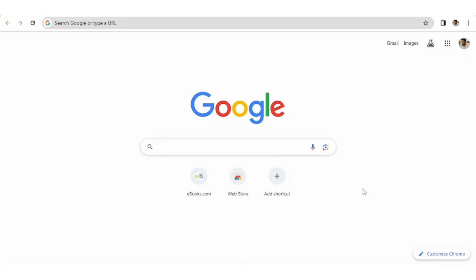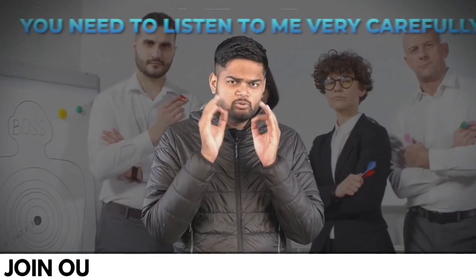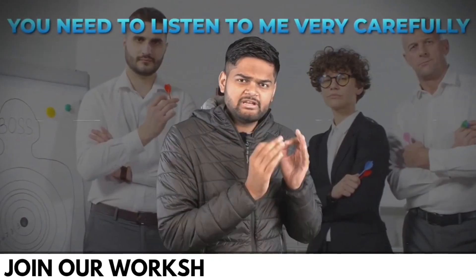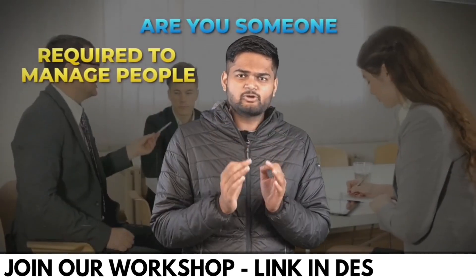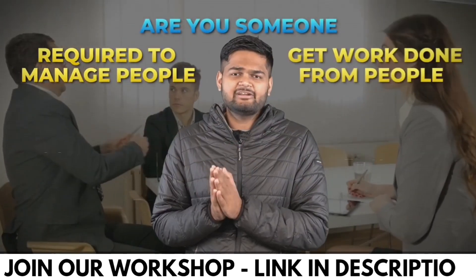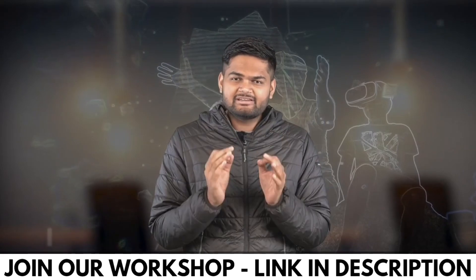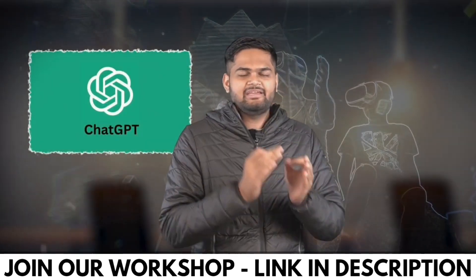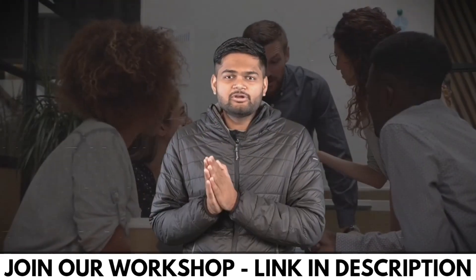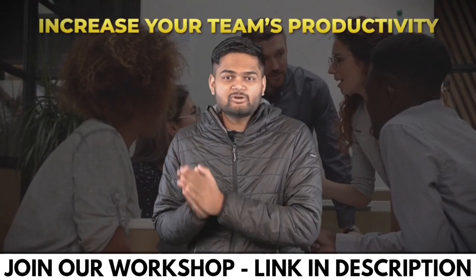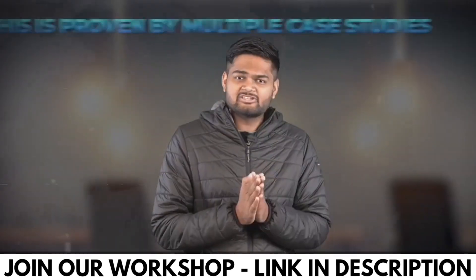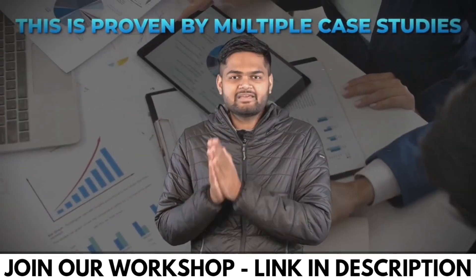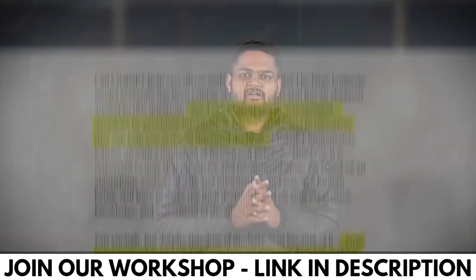So without any further ado, let's get started. Managers, you need to listen to me very carefully. If you are someone who is required to manage people and get work done as part of your job, then if you integrate ChatGPT and AI tools for your team, you are going to increase your team's productivity at least by 4x. This is proven by multiple case studies and research papers in recent times.